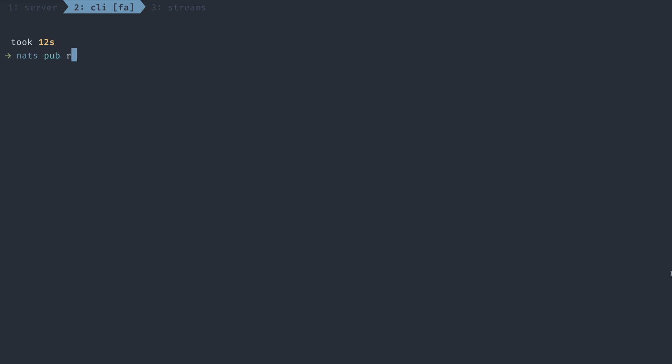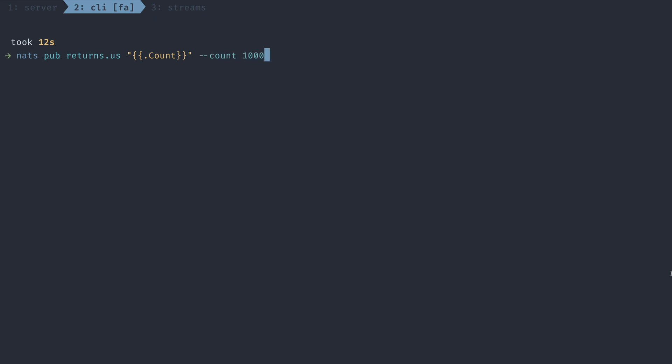Now that our order stream is created, let's publish some messages to that order stream. First, I'm going to publish returns for the US. Let's throw a thousand in there. And then we'll do the same for the EU. Great.